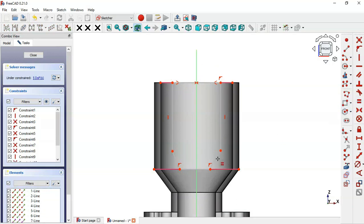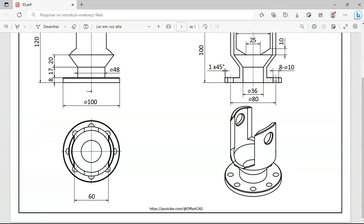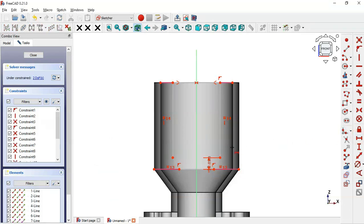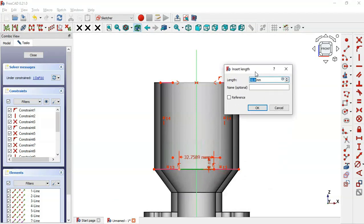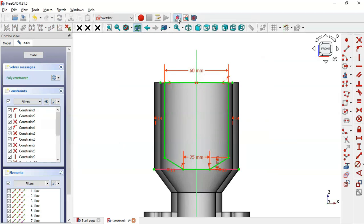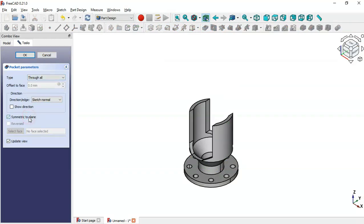Apply the equal constraint. We now have three degrees of freedom. Select the vertical distance tool, pick this point and this point, and set a distance of 10 millimeters. Select the horizontal distance tool, click this line and set its length to 25 millimeters. Click on this other line and set its dimension to 60 millimeters. Close the sketch, select the Pocket tool, change the type to Toggle and set symmetric to plane, then click OK.